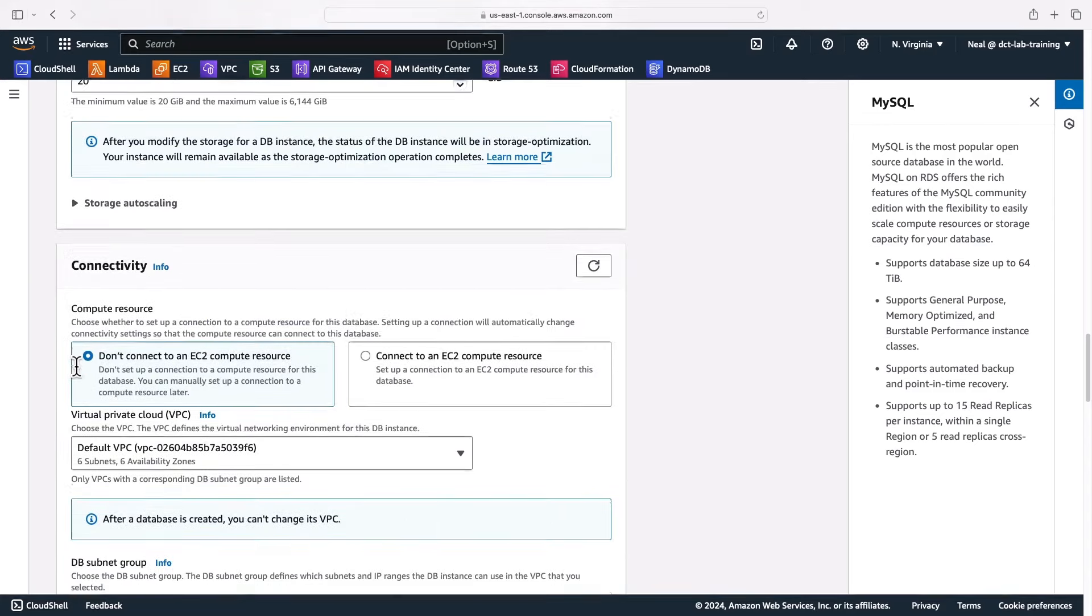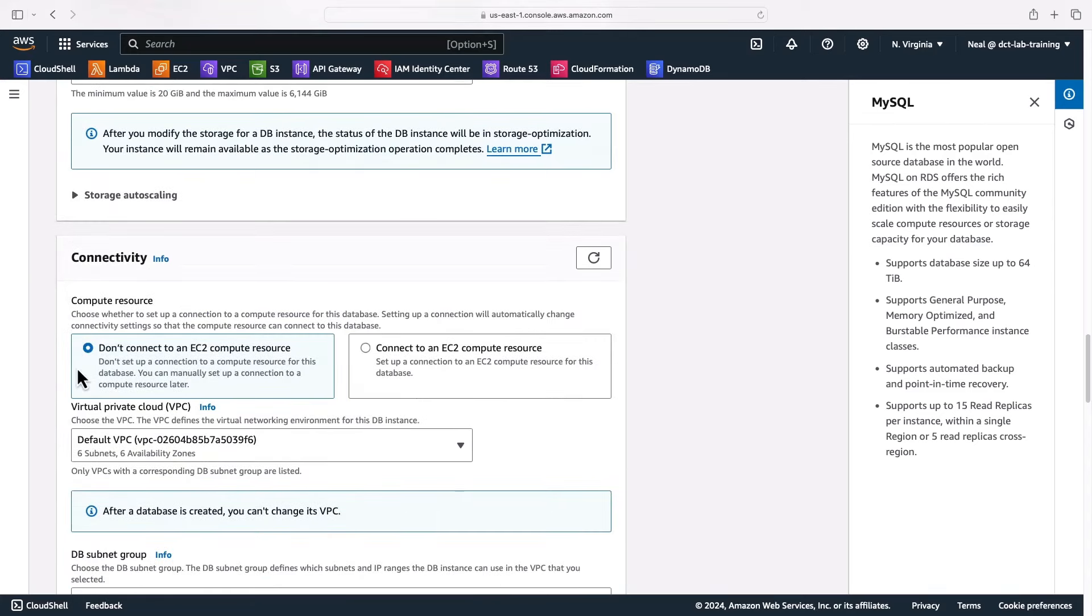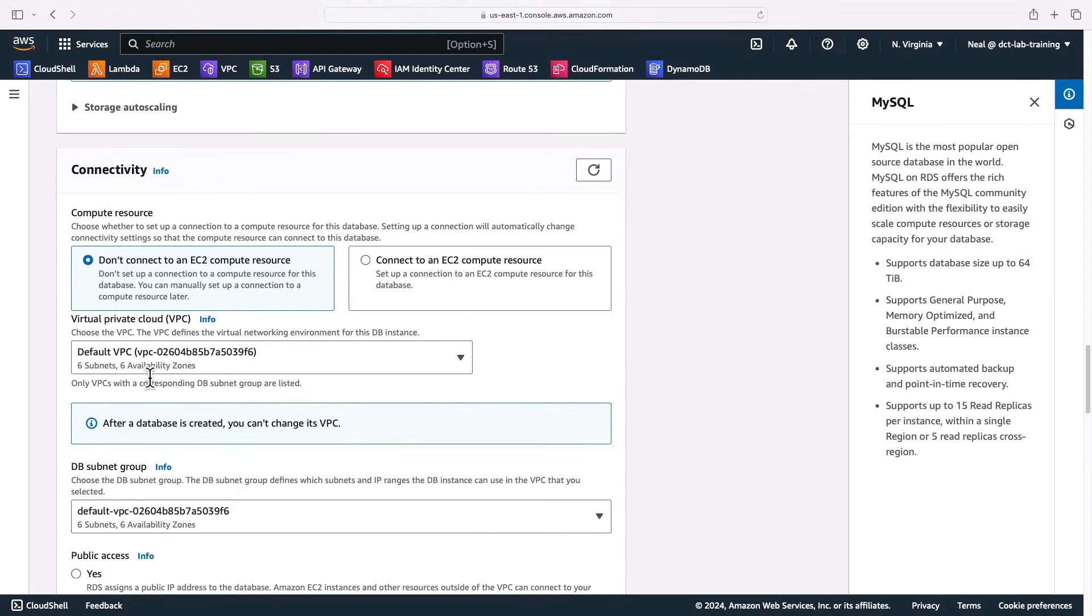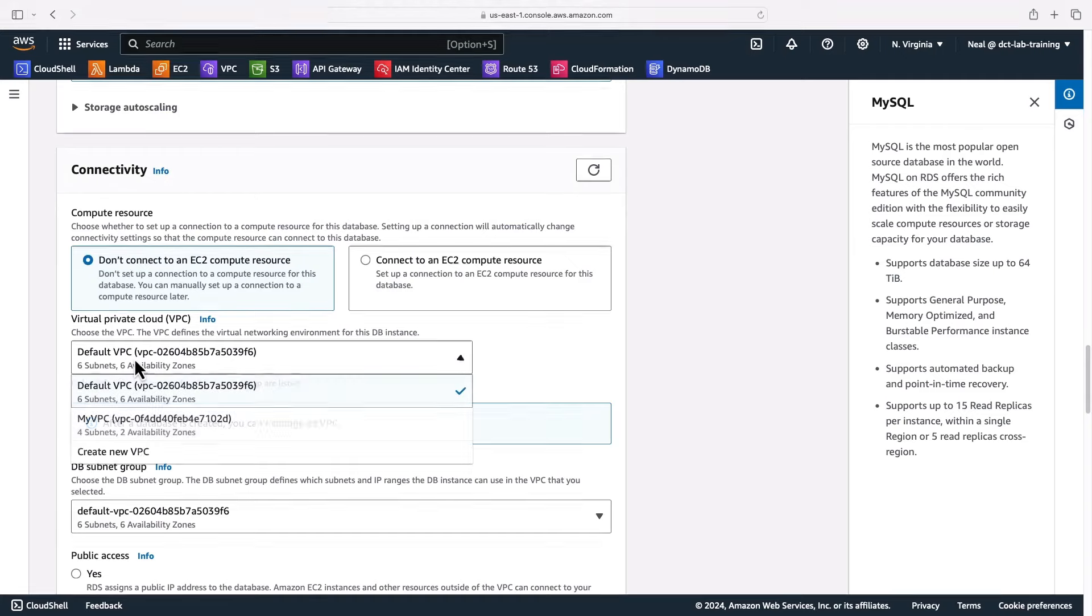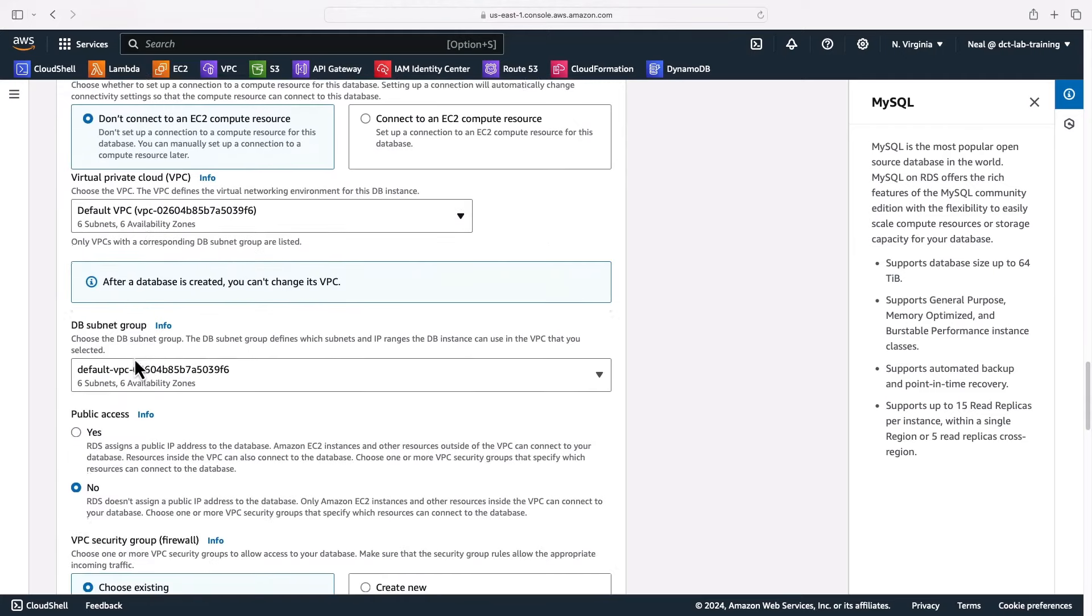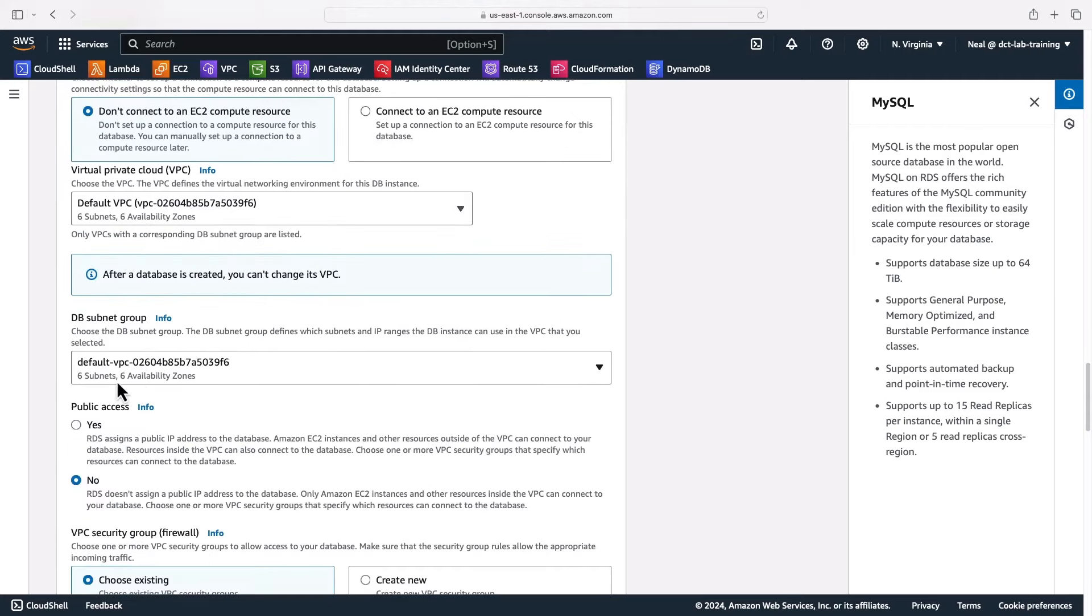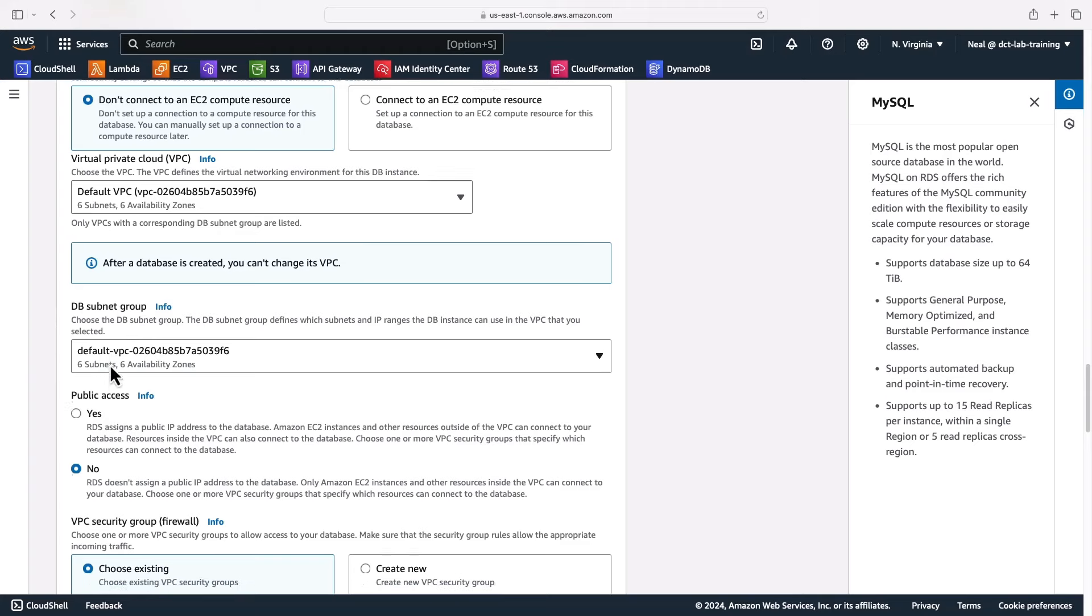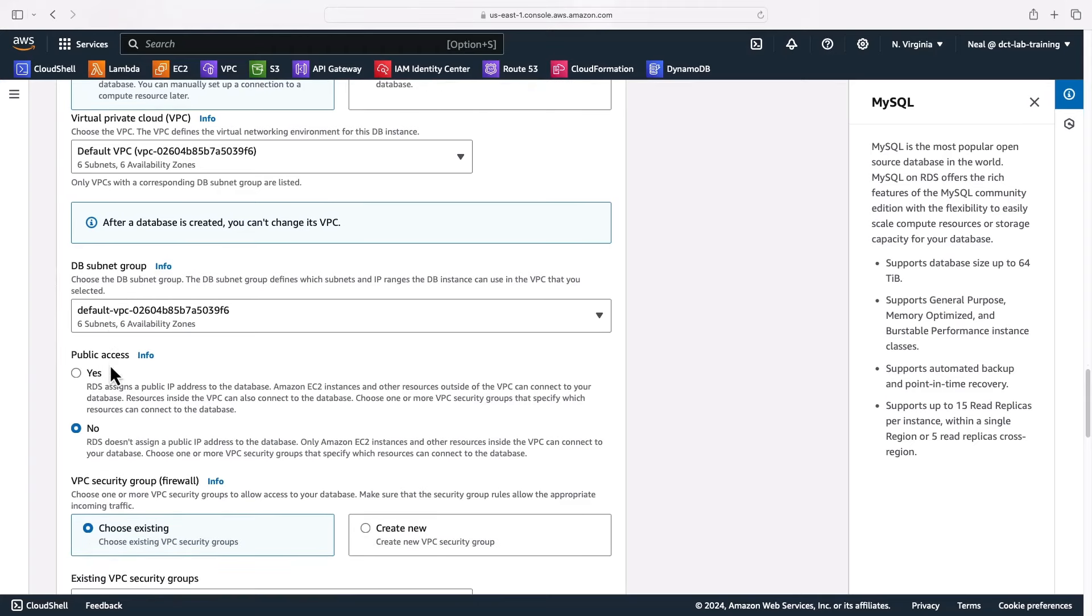For connectivity, you can actually connect an EC2 compute resource and you can select the VPC. I'm just going to leave the default VPC selected. Then you can choose the subnet group. It's by default picked up a subnet group that has the six subnets in availability zones in the default VPC. That's fine.